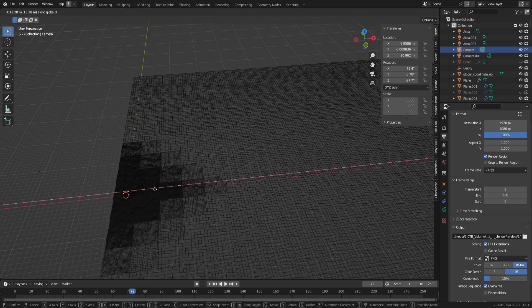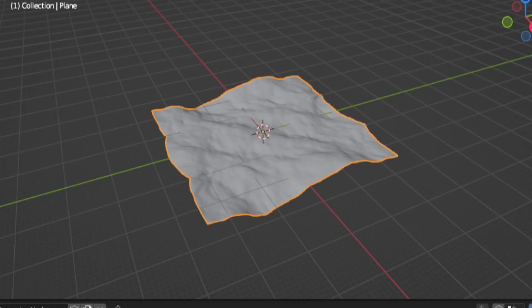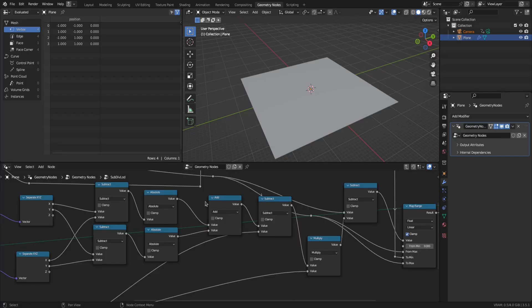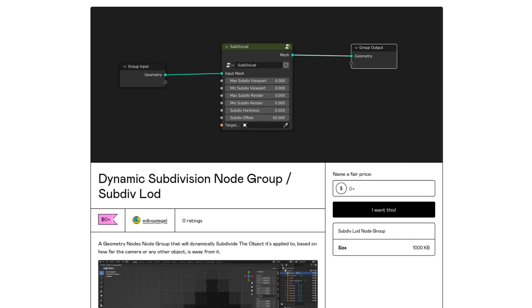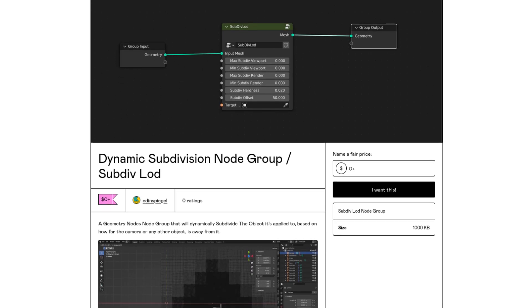Now this is the part where we are going to dynamically subdivide and then displace the mesh. For the subdivision part, I've created a node group that will handle that for you. And it's now available on my Gumroad for free. But if it helps you at all, a donation would be greatly appreciated.